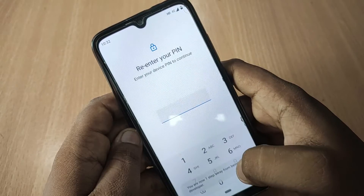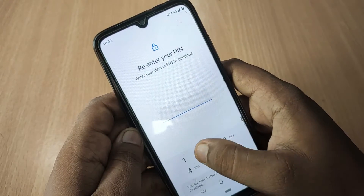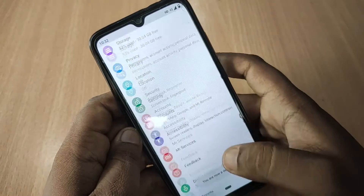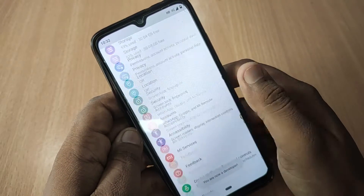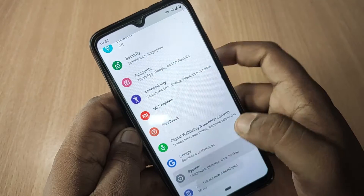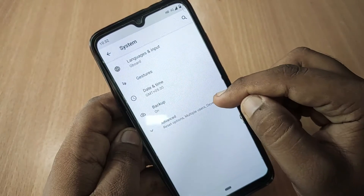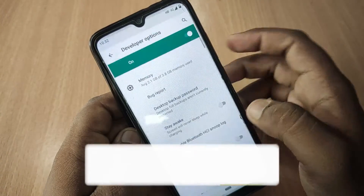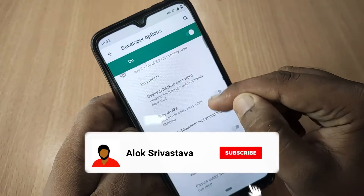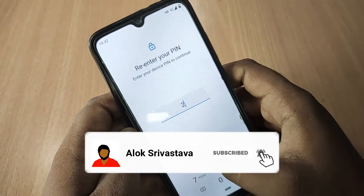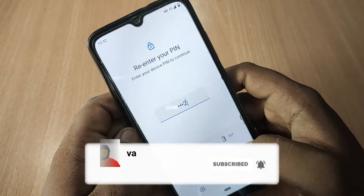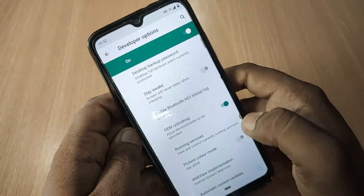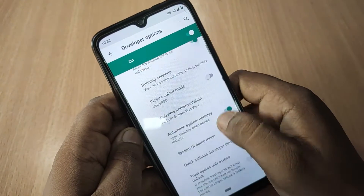Enter your password and it will say 'You are a developer.' Now again go to System, go to Advanced, tap on Developer Options. Now select OEM Unlocking, again enter your passcode and enable it.